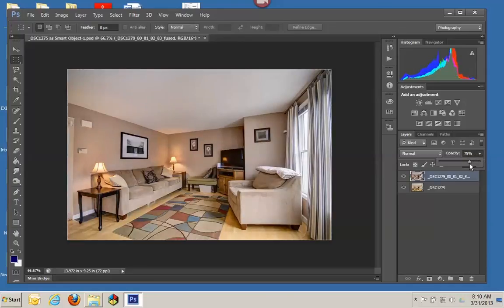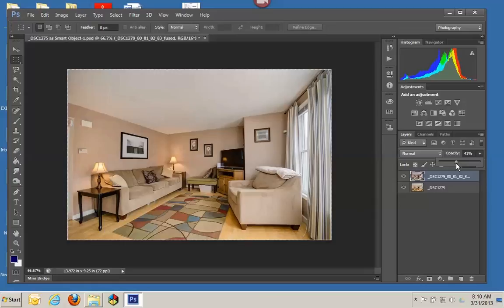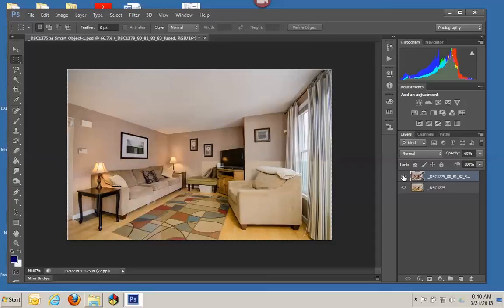You just move the slider back and forth until you see what you want, and you get a nice balance between the two different shots. You get the best of the available light, but you also get the flash shot filling in the shadows. And this is part of it. It's just personal preference.